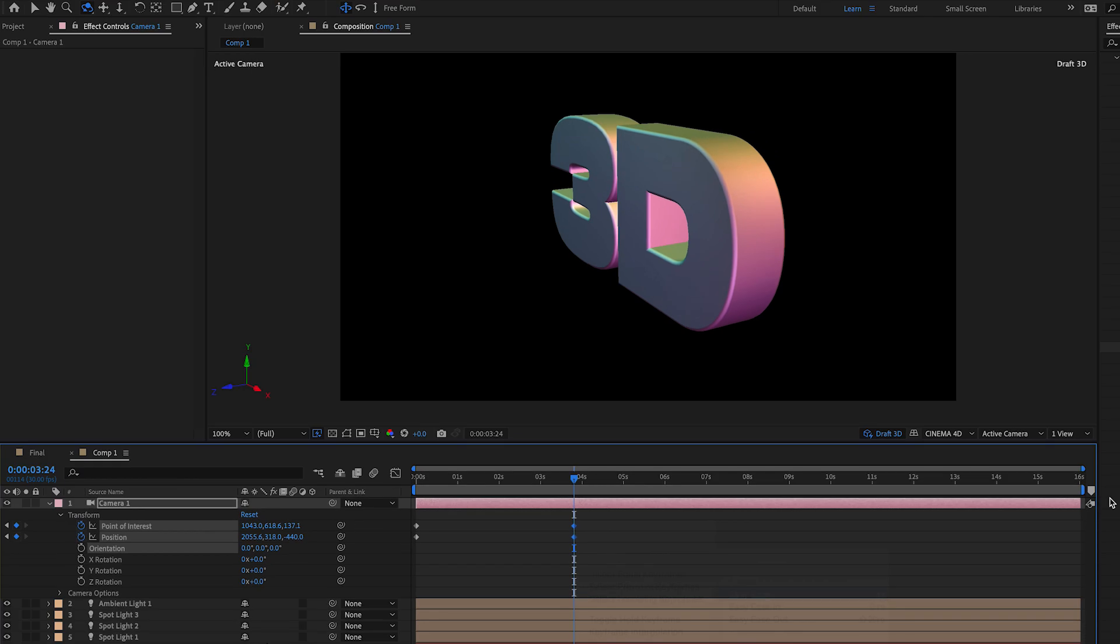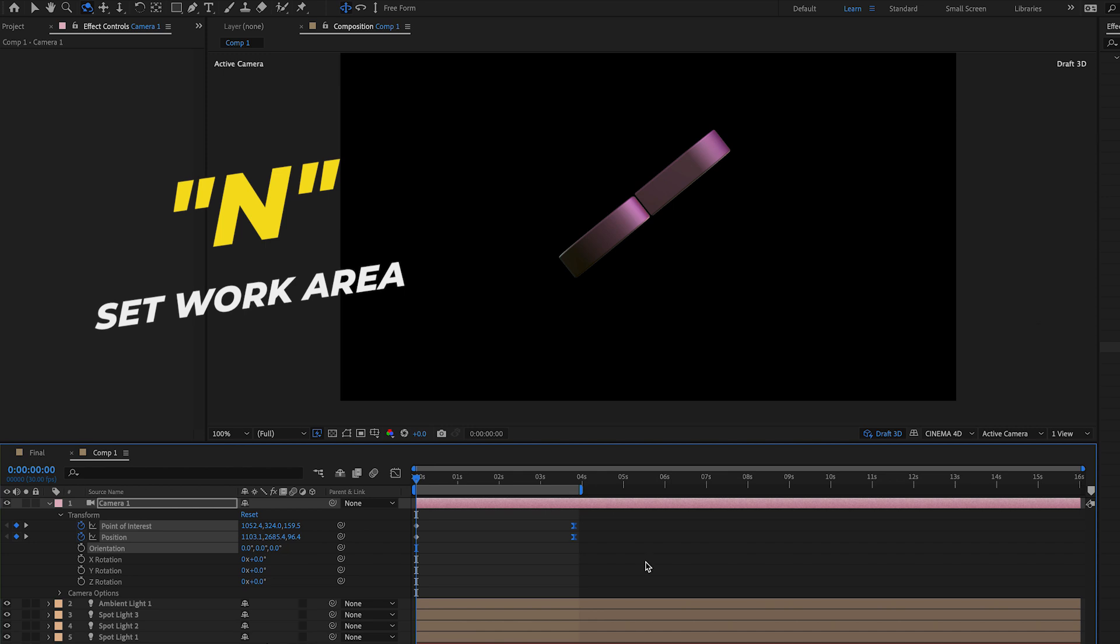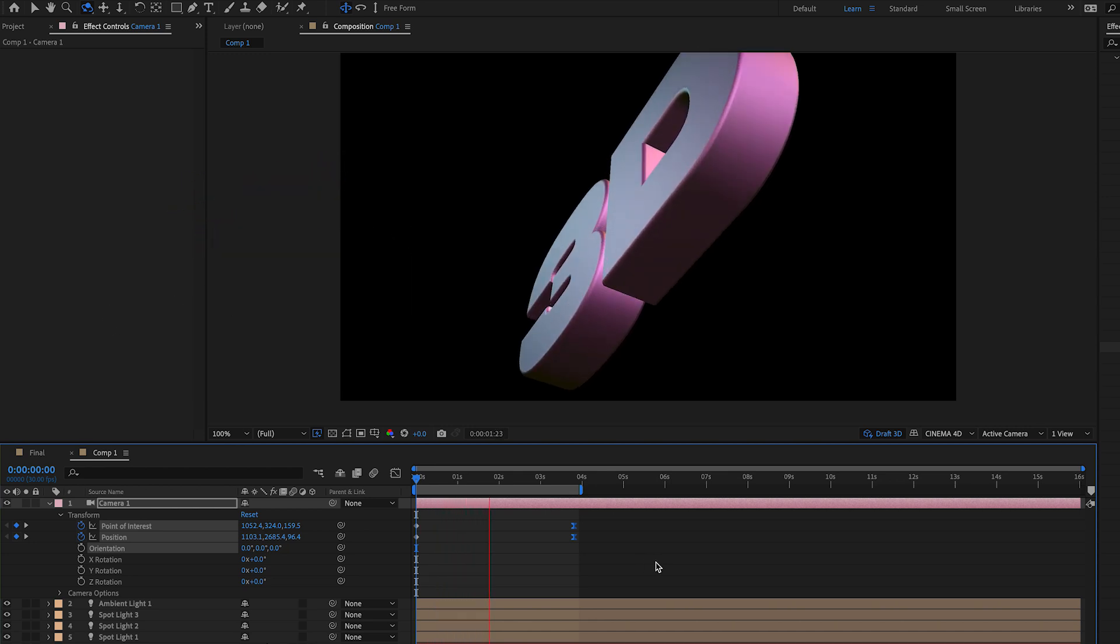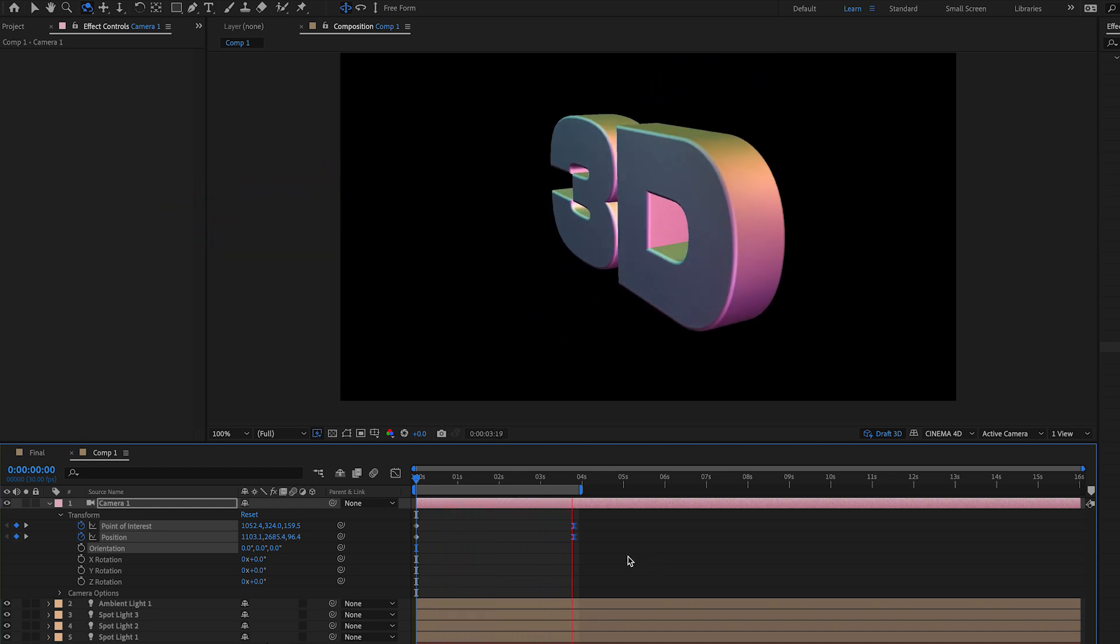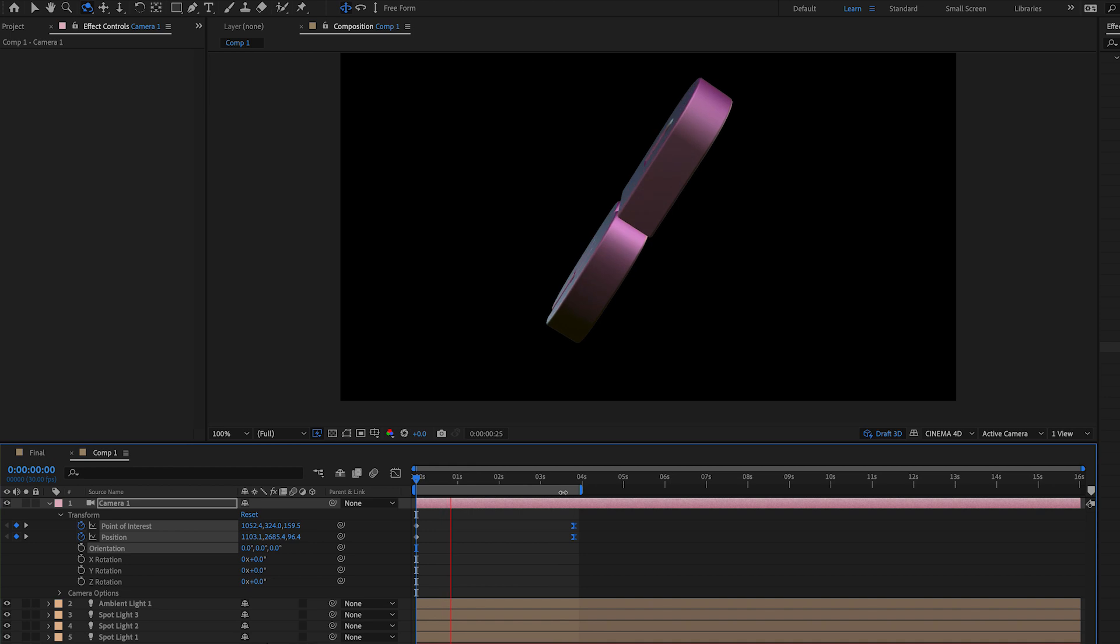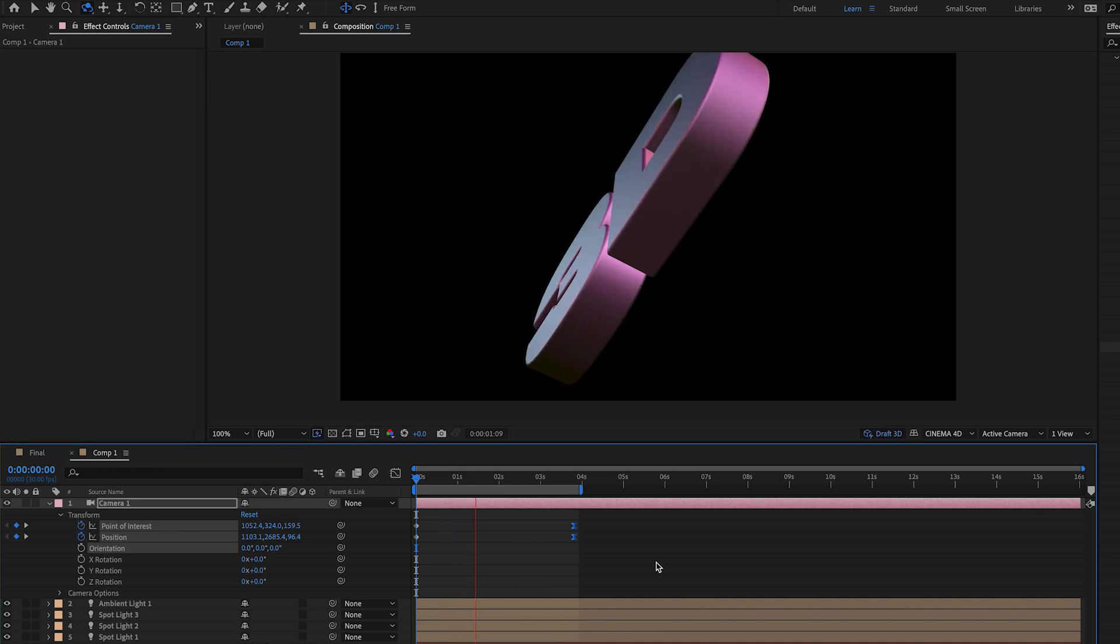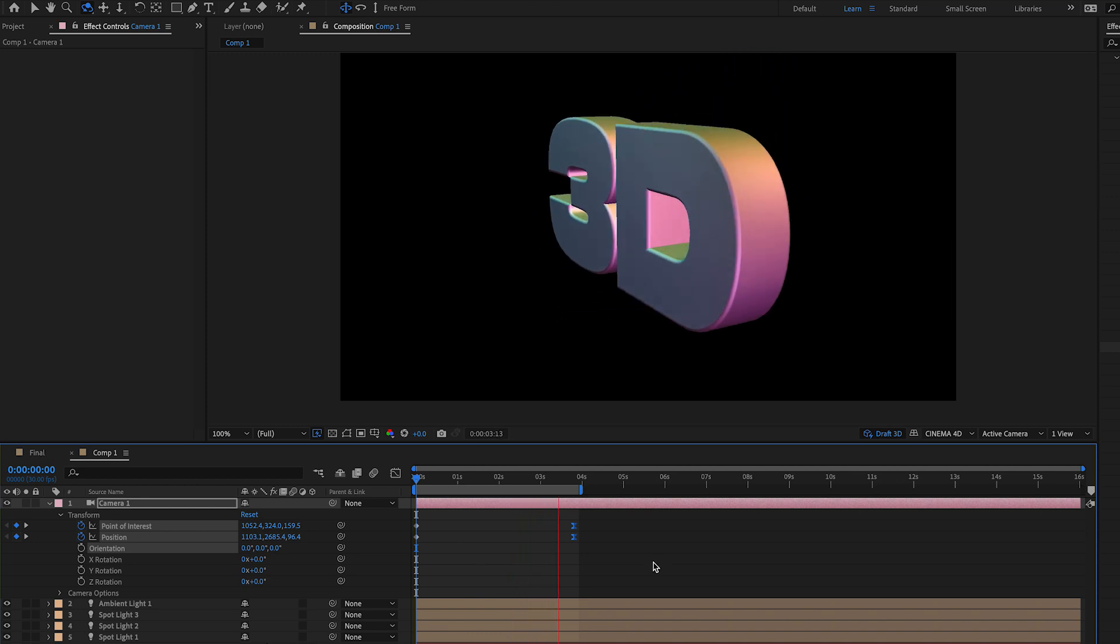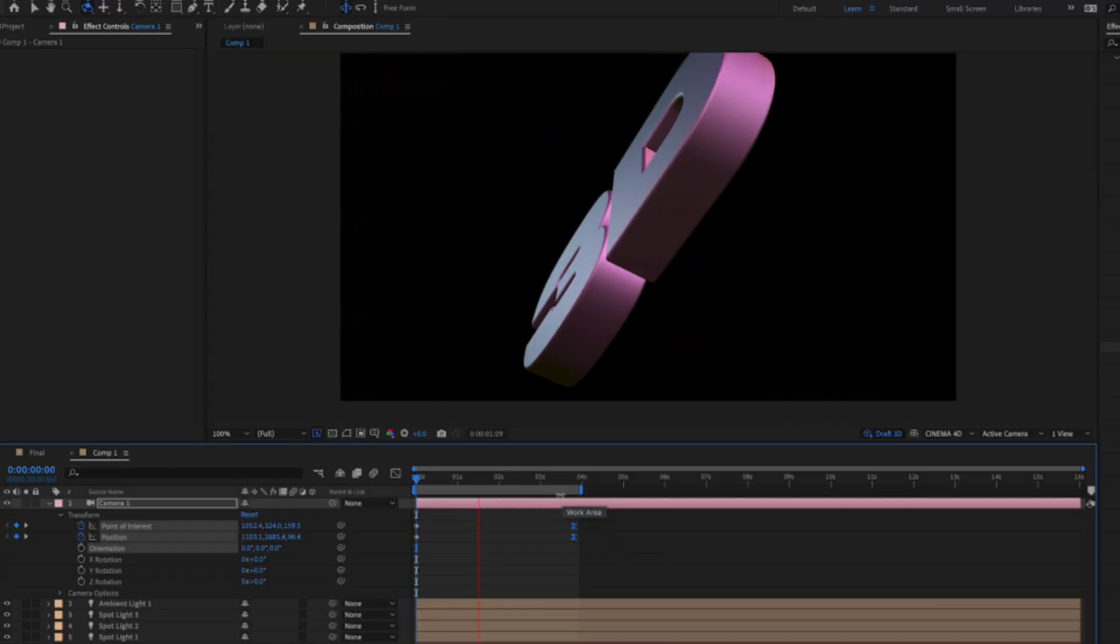Now we need to render out the preview, so press N to set the work area to just this four seconds and then we can press the spacebar to render this out. It will take longer if it's at full resolution but you can always lower it to a half or a fourth for faster playback, but it will have a lower quality render. And here is our final result.